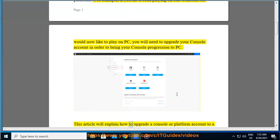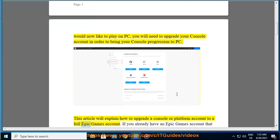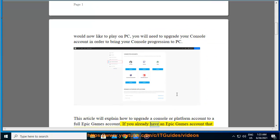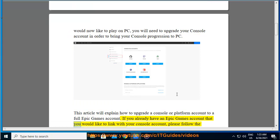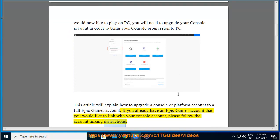This article will explain how to upgrade a console or platform account to a full Epic Games account. If you already have an Epic Games account that you would like to link with your console account, please follow the account linking instructions.